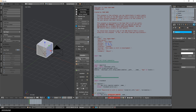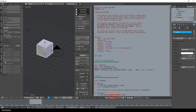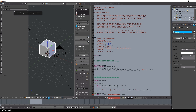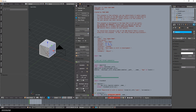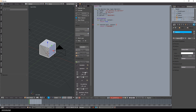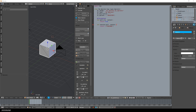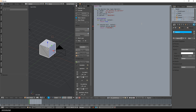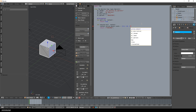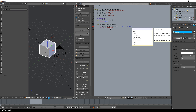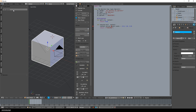Now I can click the button run add-on, the add-on is executed, and the panel is added with the button for the operator. Now let's add some very simple code so that we can see that the operator is really executed. Here in the execute method, I get the active object and scale it up two times for all axes. Then I run the add-on again, press my button and this works.